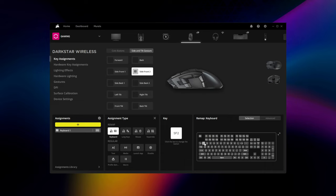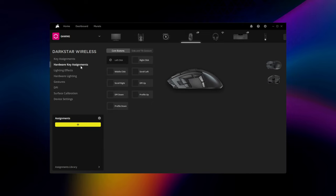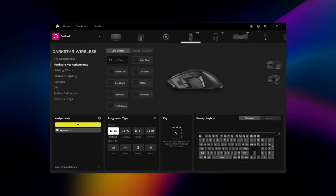If you'd like to have a custom key assignment available for both Bluetooth mode or when connected to a PC without iCUE, simply repeat the process in hardware key assignments and save the profile to Darkstar's onboard memory.